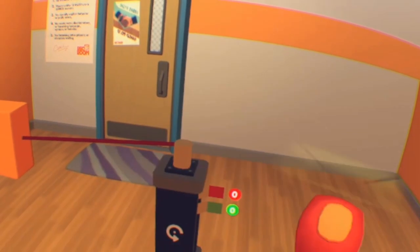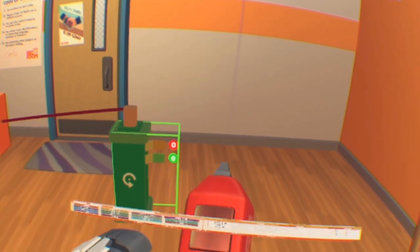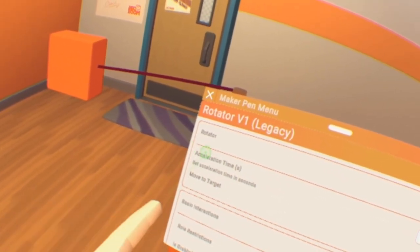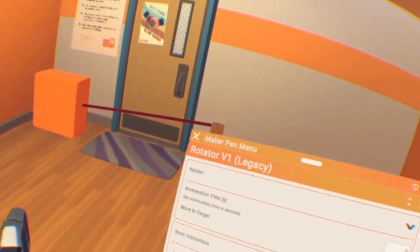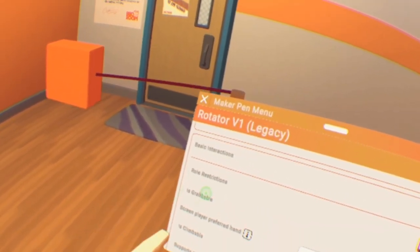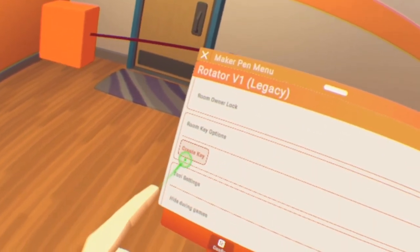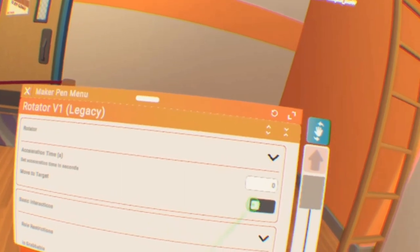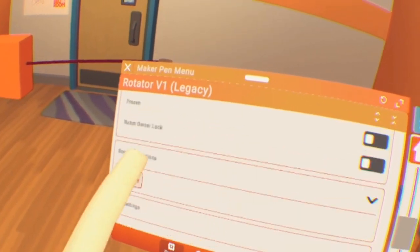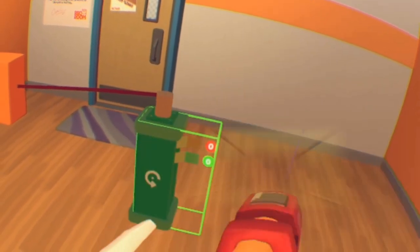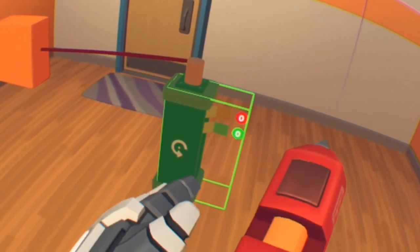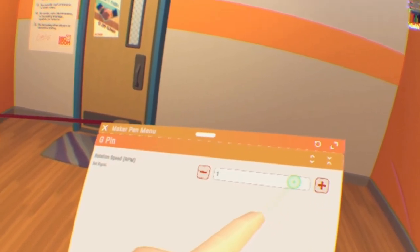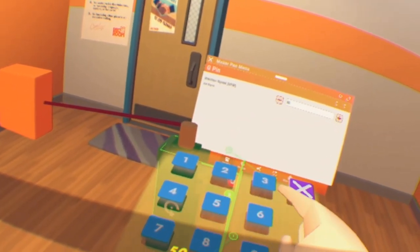Then configure it. 'Move to Target' just moves the thing around. If you want to stop it, you can go into settings and configure the speed and other options.